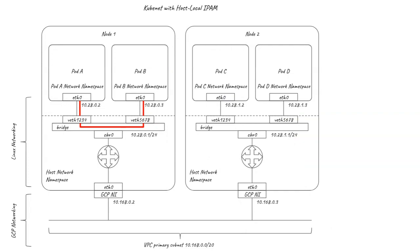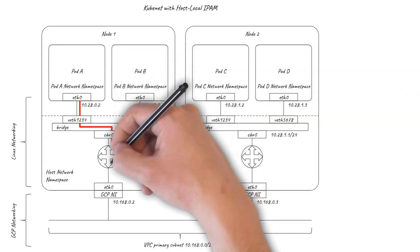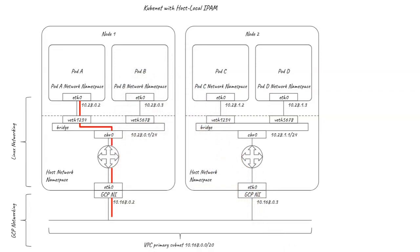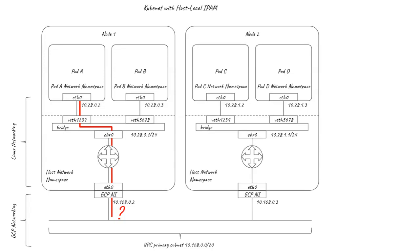But the GCP networking still only knows the host network interface IP addresses and knows nothing about where the pods are. So if a pod on one node tries to send traffic to a pod on another node, it will get switched out over the bridge then routed out of eth0 to the GCP network. But then the GCP networking doesn't know what to do with the packet because it's not aware of the pod IP addresses at all.